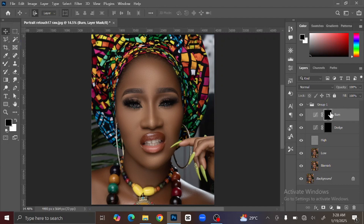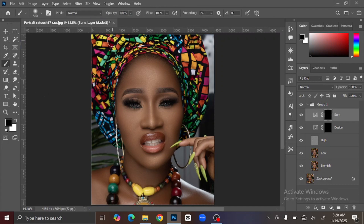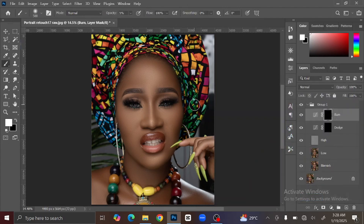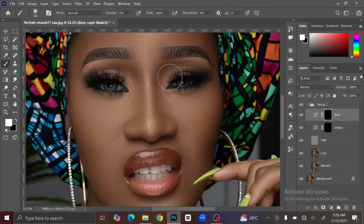Select the white mask and select the Brush tool. Reduce your opacity to 5%. Change the foreground color to 100% white, then zoom in. The Dodge layer is for the shadow part of the image, so you are going to brush away the shadow areas of the image.